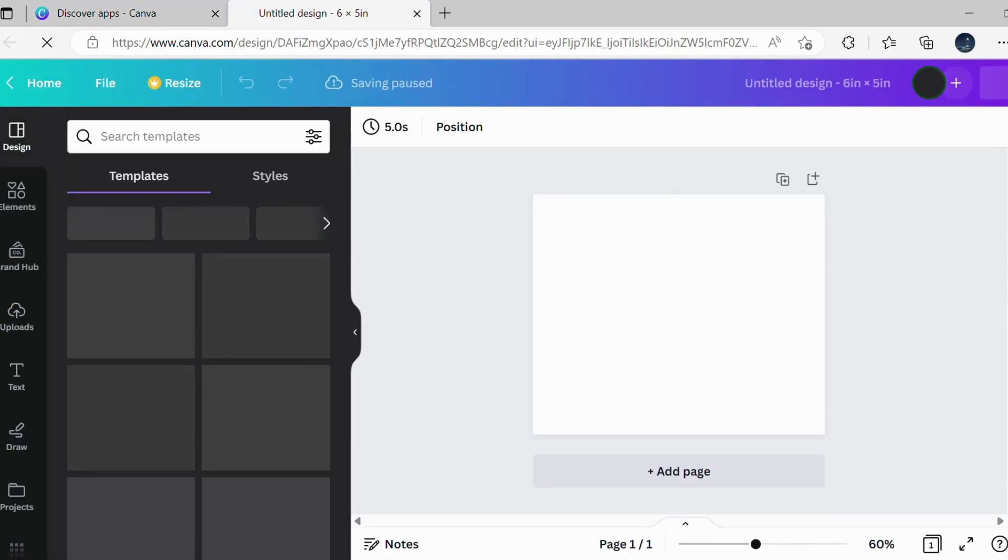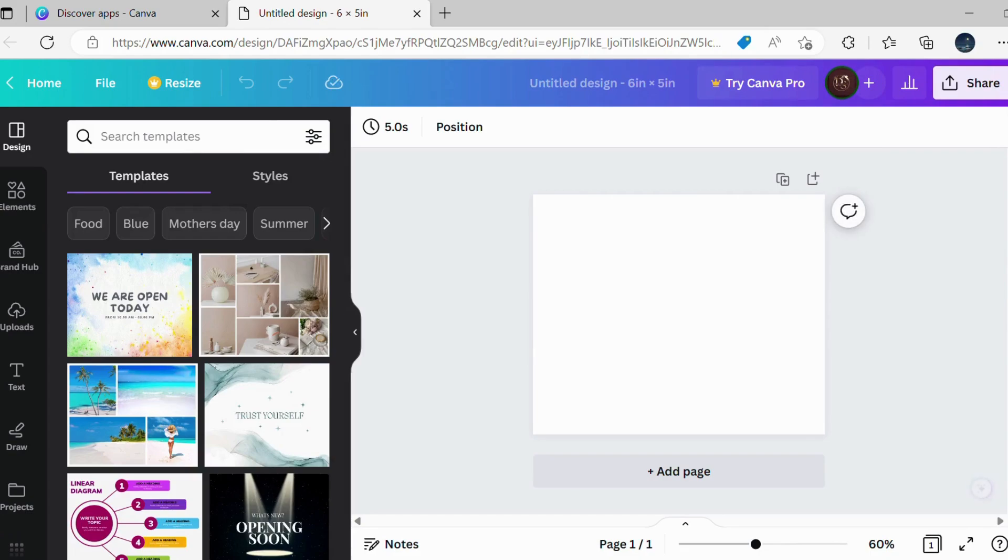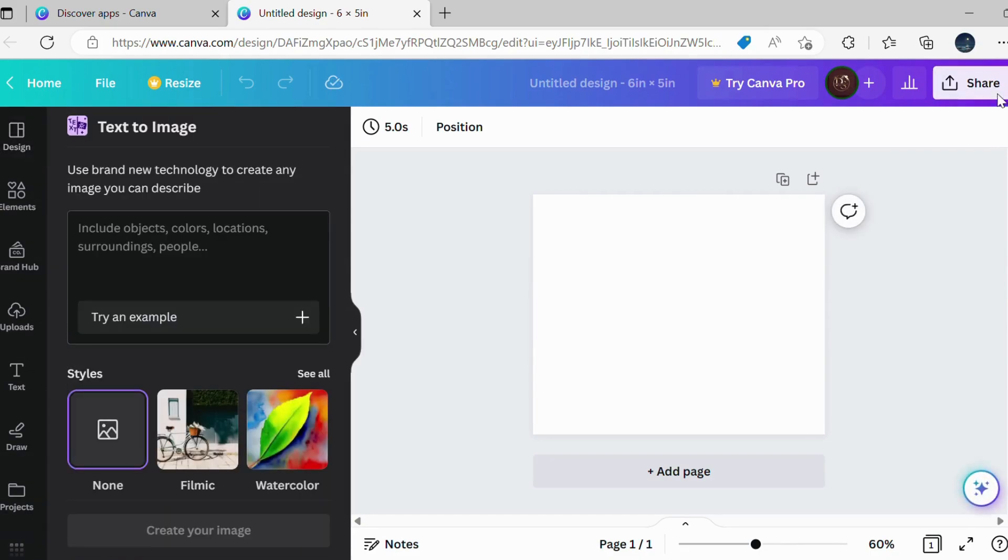Now we have got a plain white card. Here, we will give instructions for our Mother's Day card on the left window of text-to-image.